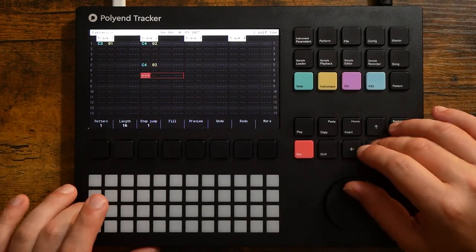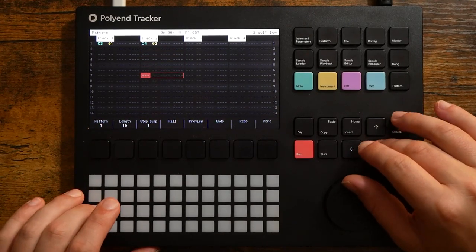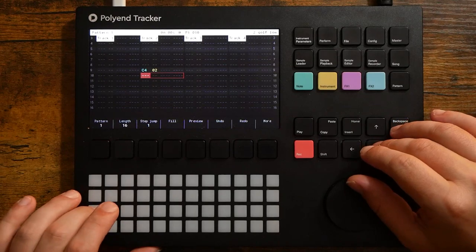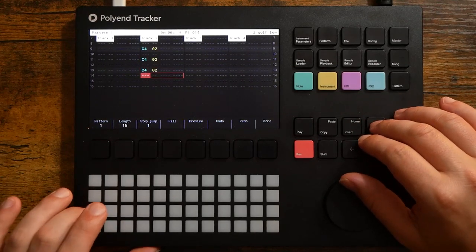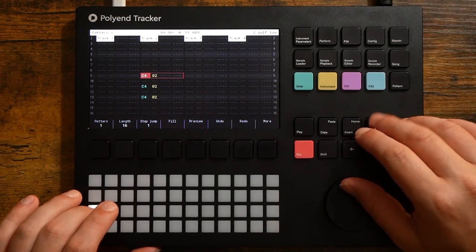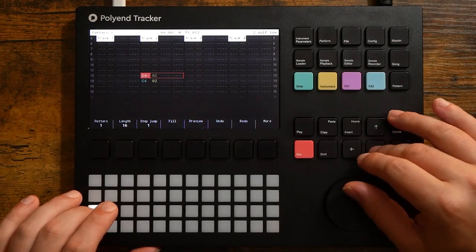Next I started slotting in the kick drum. Due to how organic the established rhythm is, I decided to just leave it on beat one though.